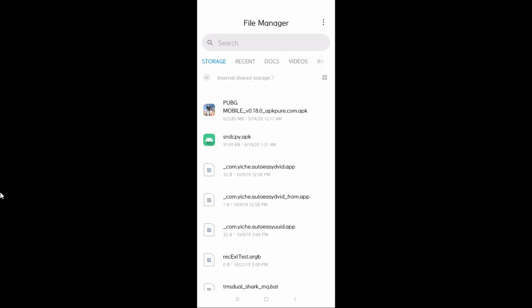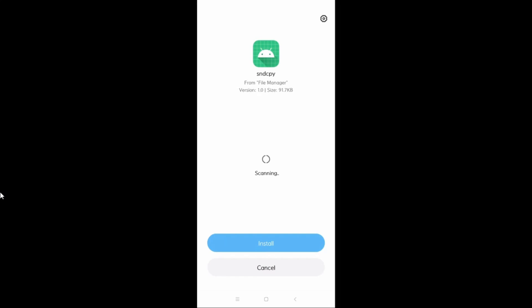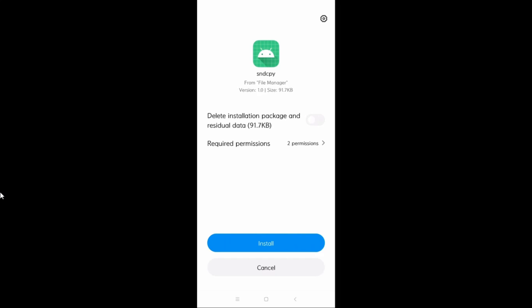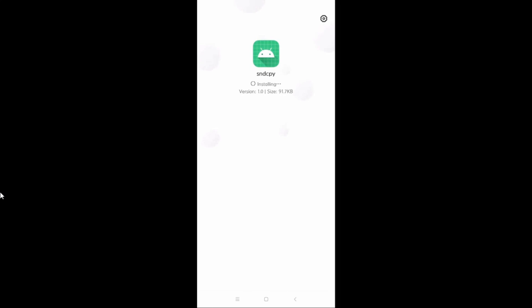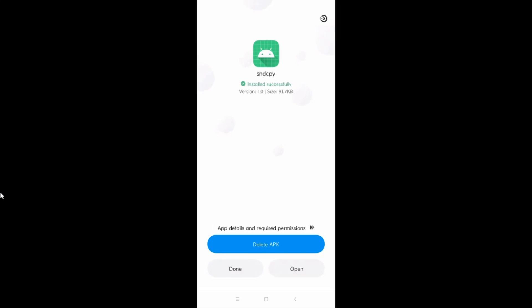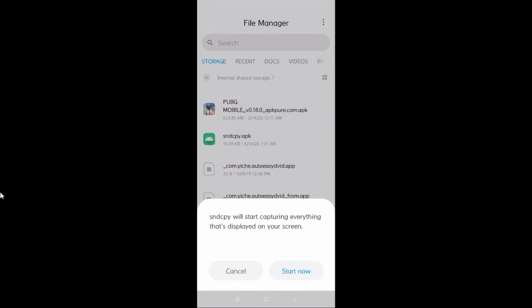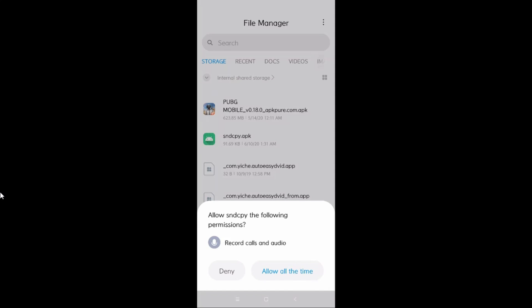On the phone, find the sndcpy APK file. Click on it and it will bring up the install page. Click Install and wait a few moments for the installation to complete. Then click Open, and it will show a notification that sndcpy will start capturing everything on the display — click Start Now.